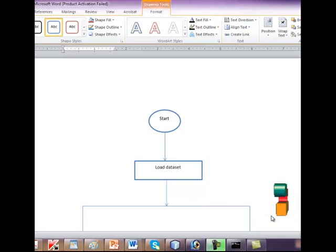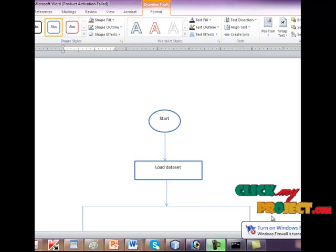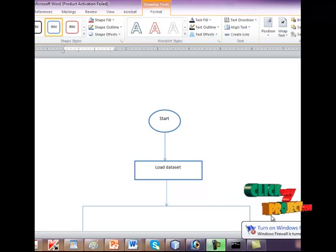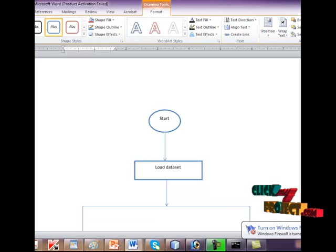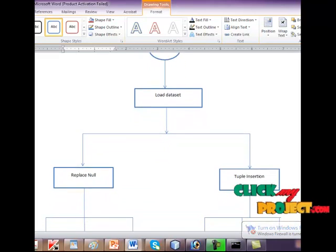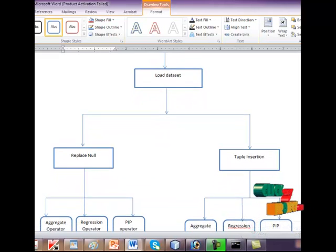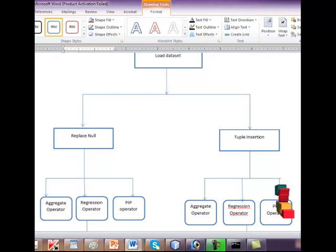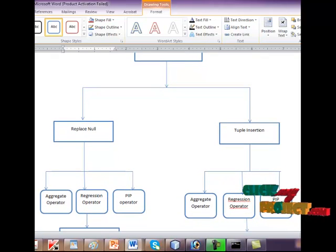If we insert the new elements with the unknown elements it will automatically replace the unknown element with the valuable thing. So for this we are taking the replacing null and tuple insertion process.